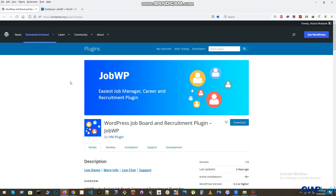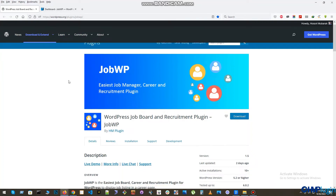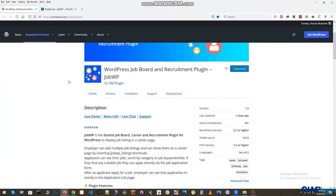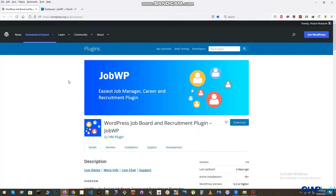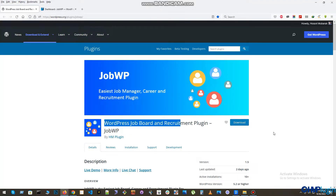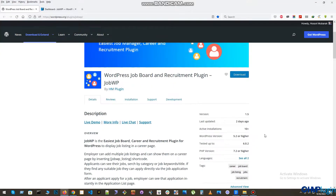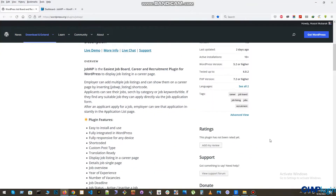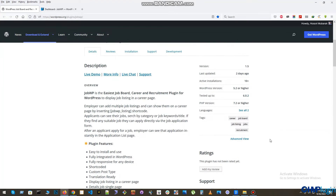Hi there. If you are looking for a WordPress plugin to display your job board in a WordPress website, then you are in the right place. JobWP will display and manage your jobs and also accept online applications.